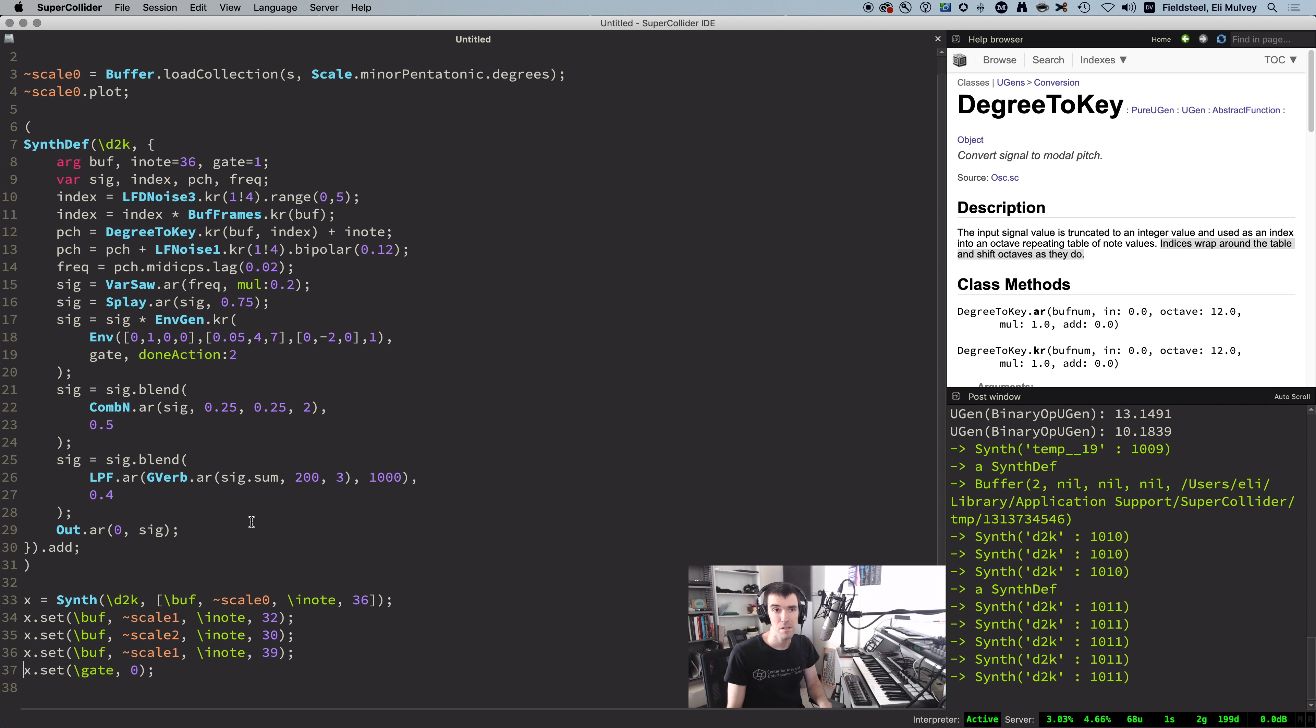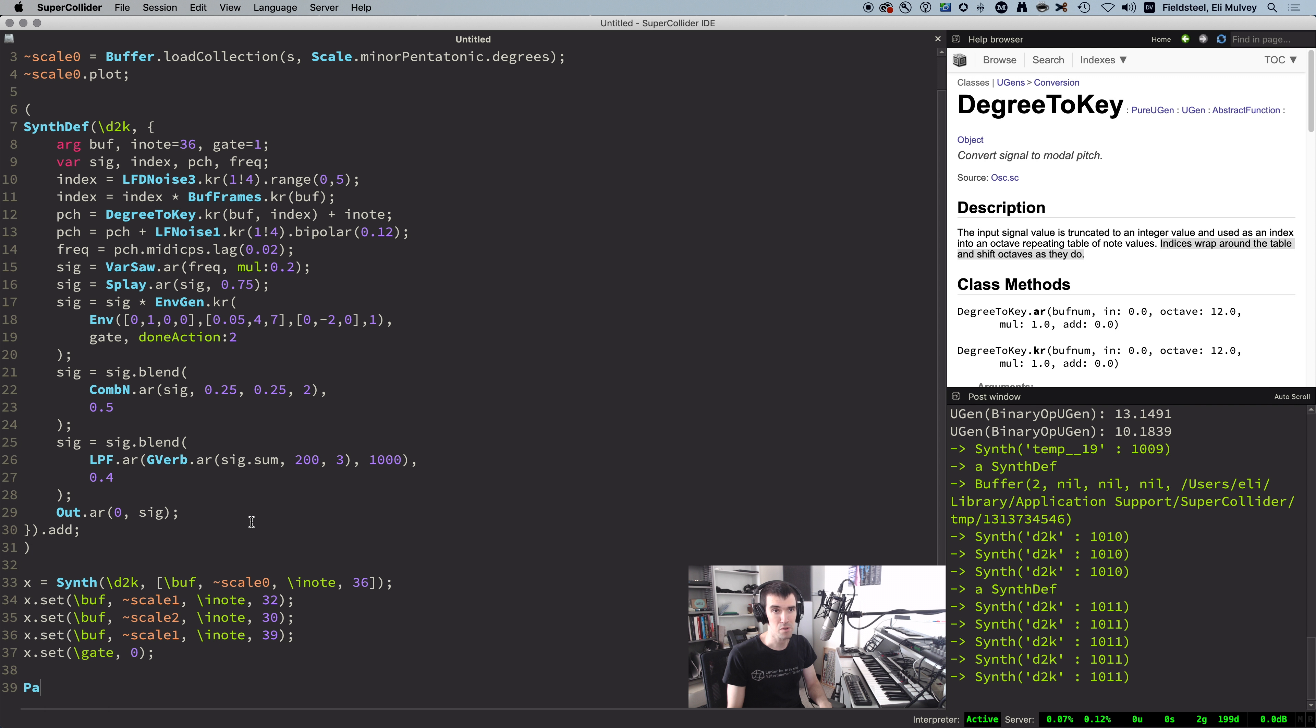So DegreeToKey, great UGen for scale quantization, gateway to all sorts of scale and mode-based pitch work.